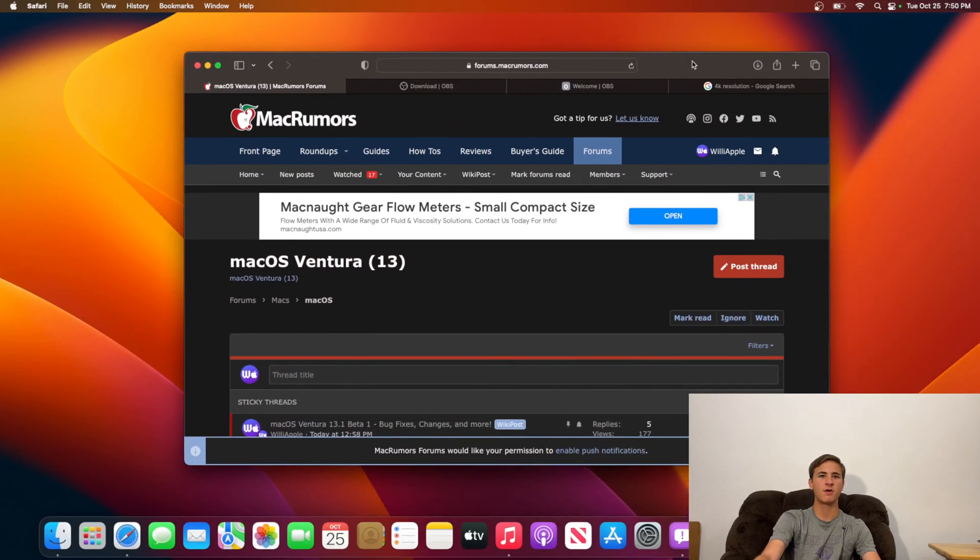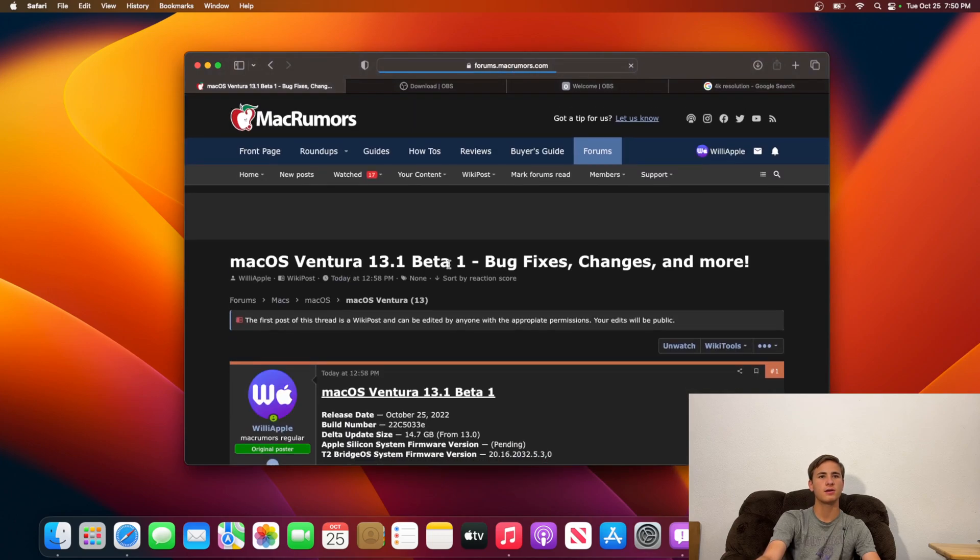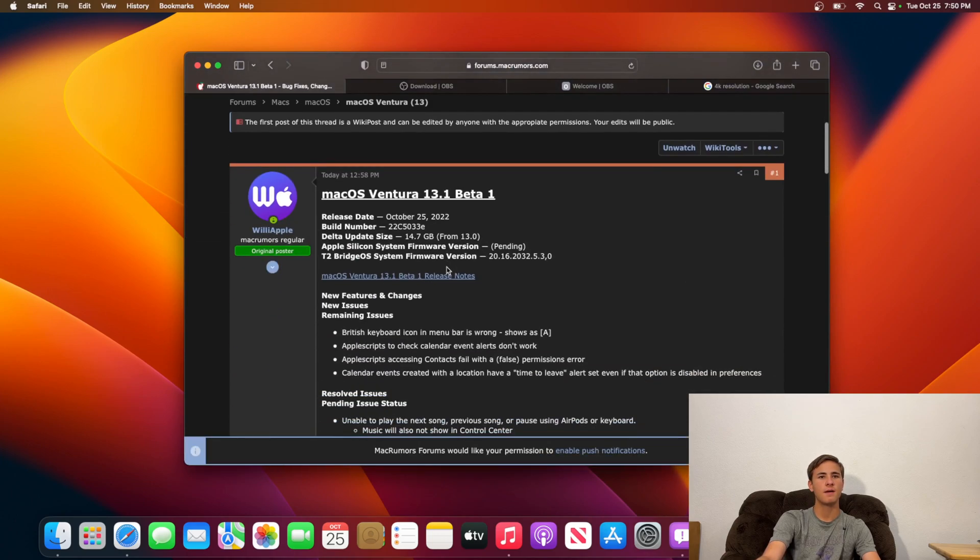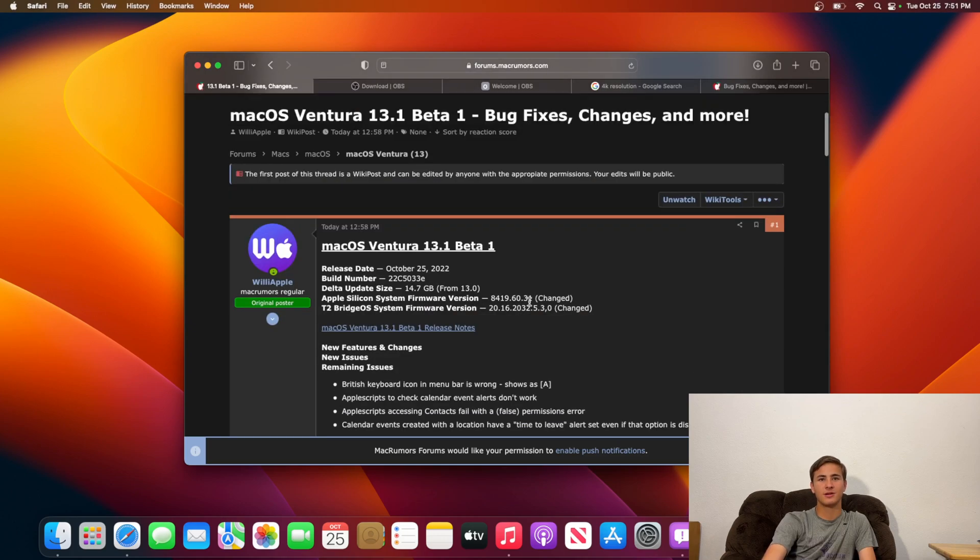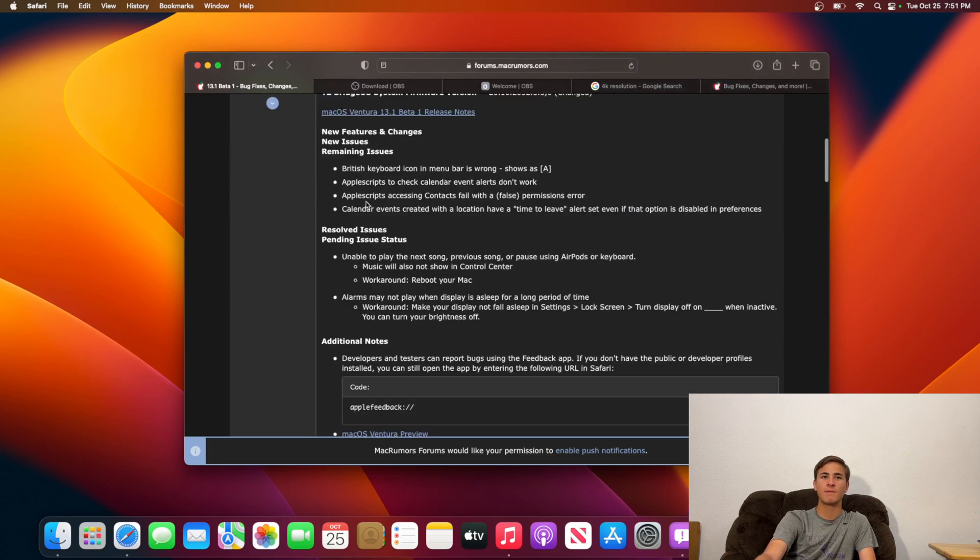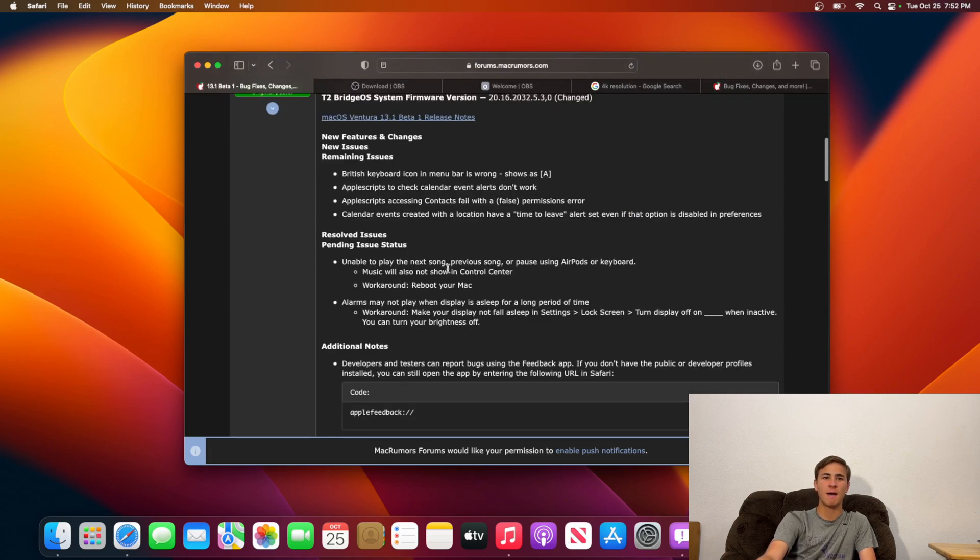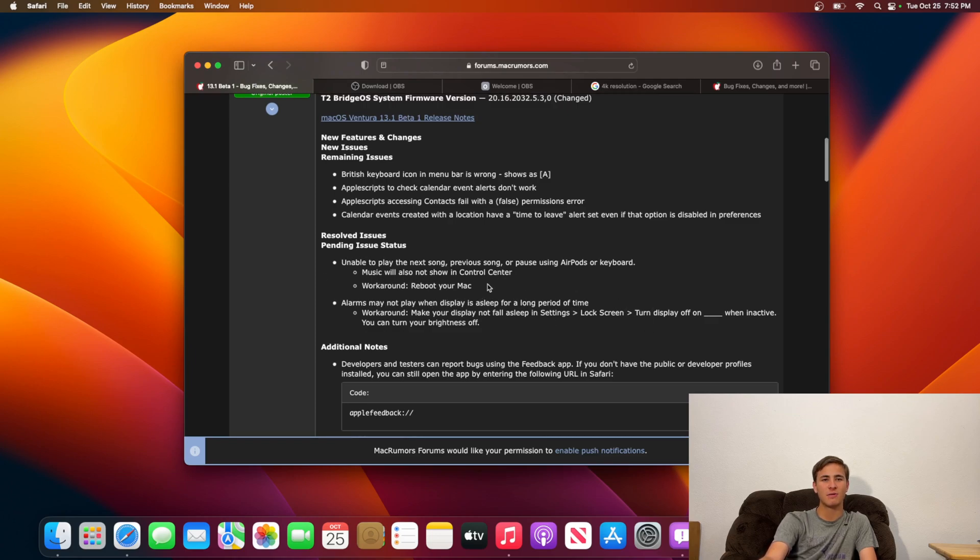I did make a Mac Rumors post of macOS Ventura if we were to take a look right here and scroll up. I'm actually going to take a look at the Apple Silicon firmware version right now. So our Apple Silicon firmware version and our T2 BridgeOS system firmware both got updated. And we have a few remaining issues, and I'm not sure about the alarm issue. But we have actually had this issue for a while inside of macOS.